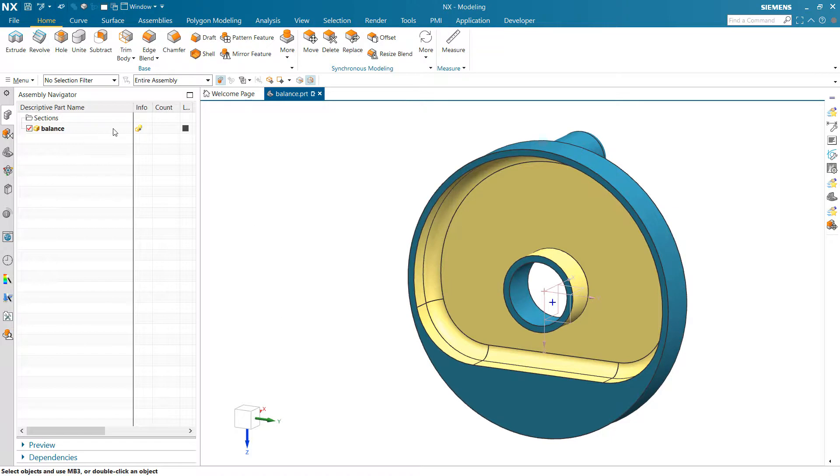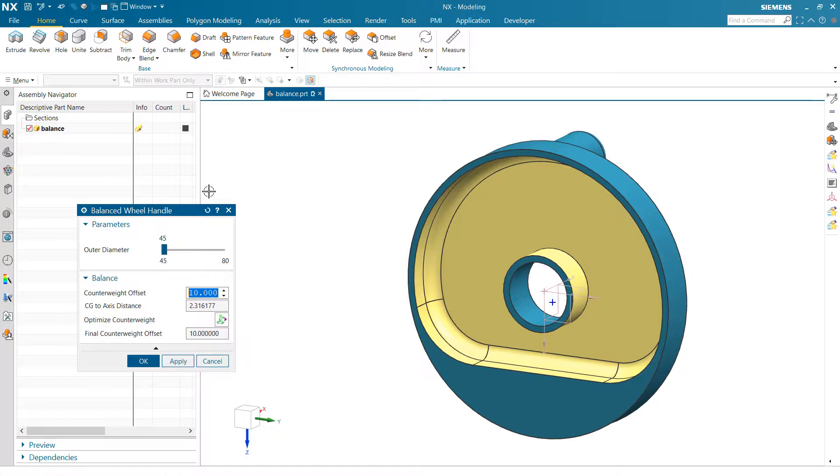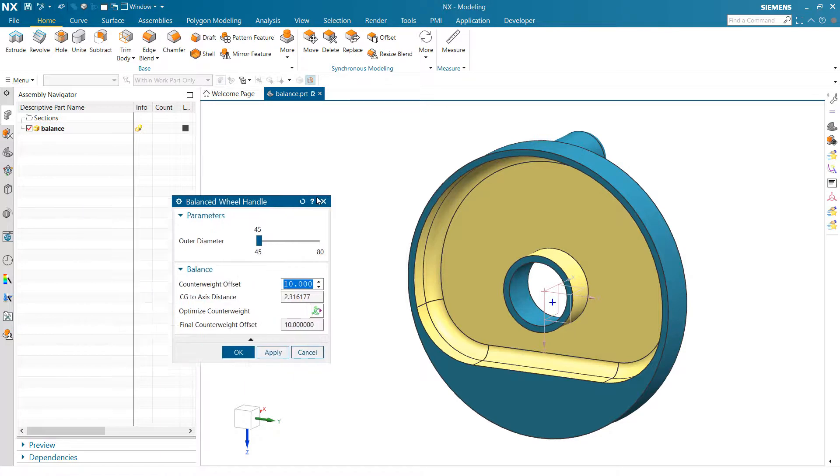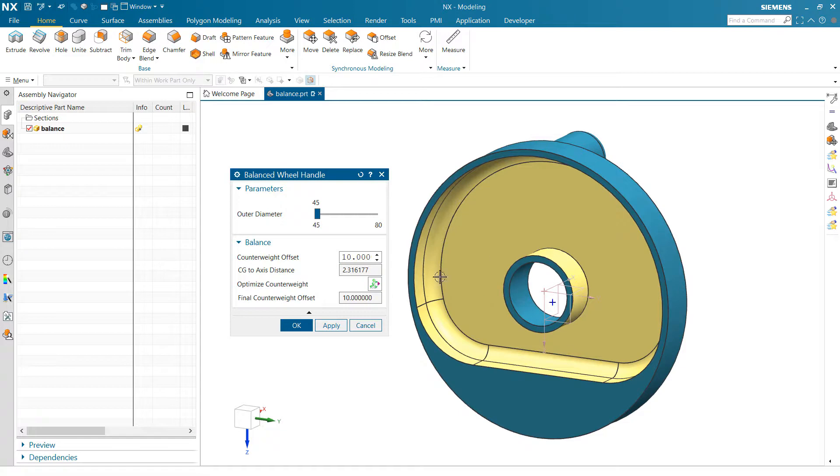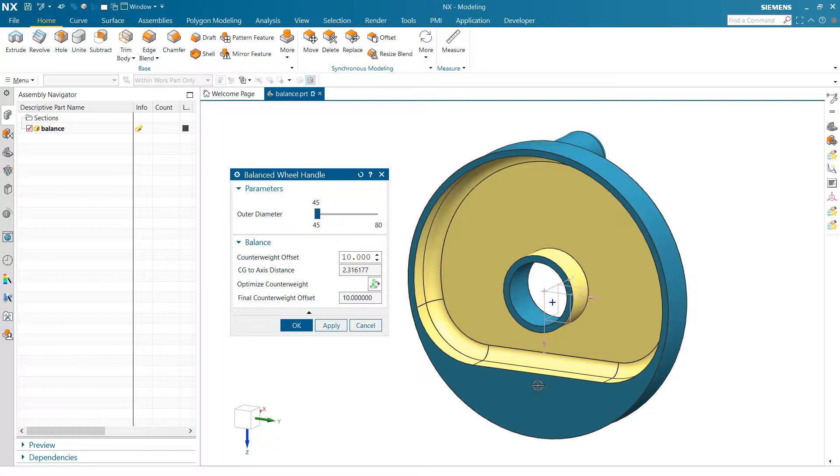So to do that, I've wrapped a little product template interface around this particular model here, and I'm just changing a couple parameters. We'll play with the overall size of this in just a minute, but essentially we have a counterweight offset that's an offset down here at the bottom that's going to change our mass.